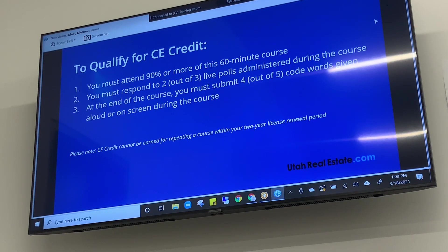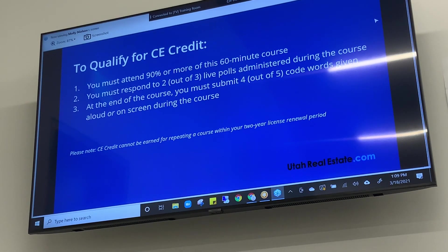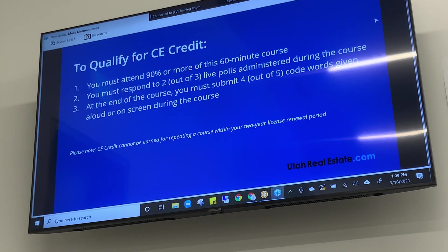I asked instructors all over the state to use measures in order to offer CE in this virtual but also live format. We will be tracking attendance. The Division of Real Estate wants you in attendance for at least 90% of every class you attend for CE credit. It's almost a 60-minute class, and they would like you to be here for 54 minutes.